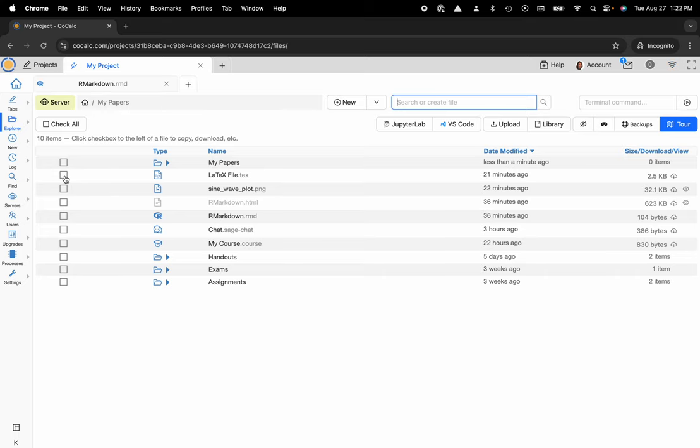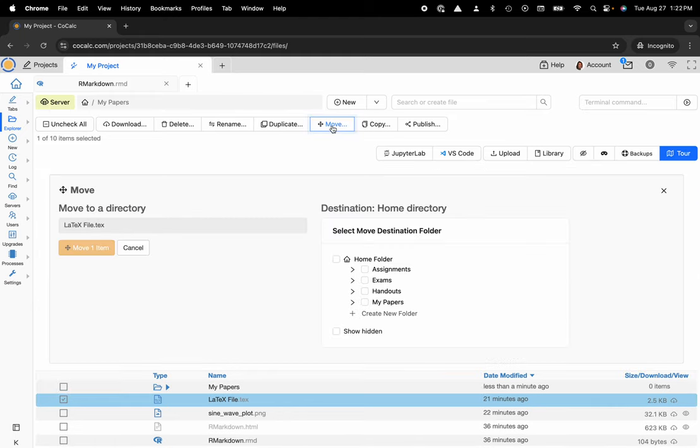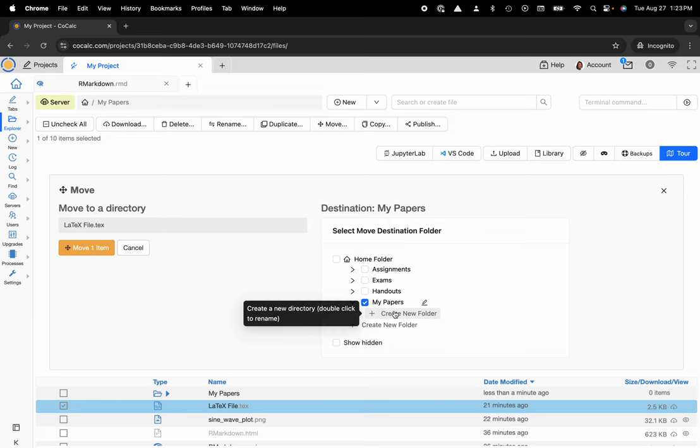I'll click on the checkbox to the left of that file and now I can select move and then I can choose the destination folder and I'm going to click on my papers. If I had some sub folders I could select one of those or I could create a new folder there.